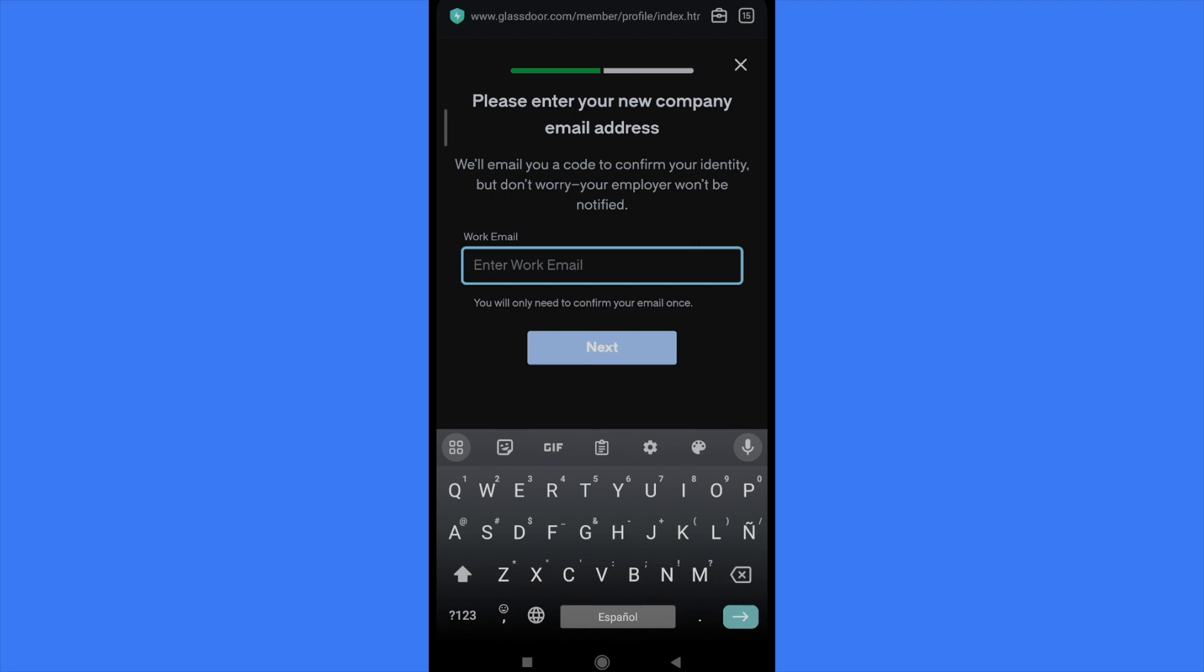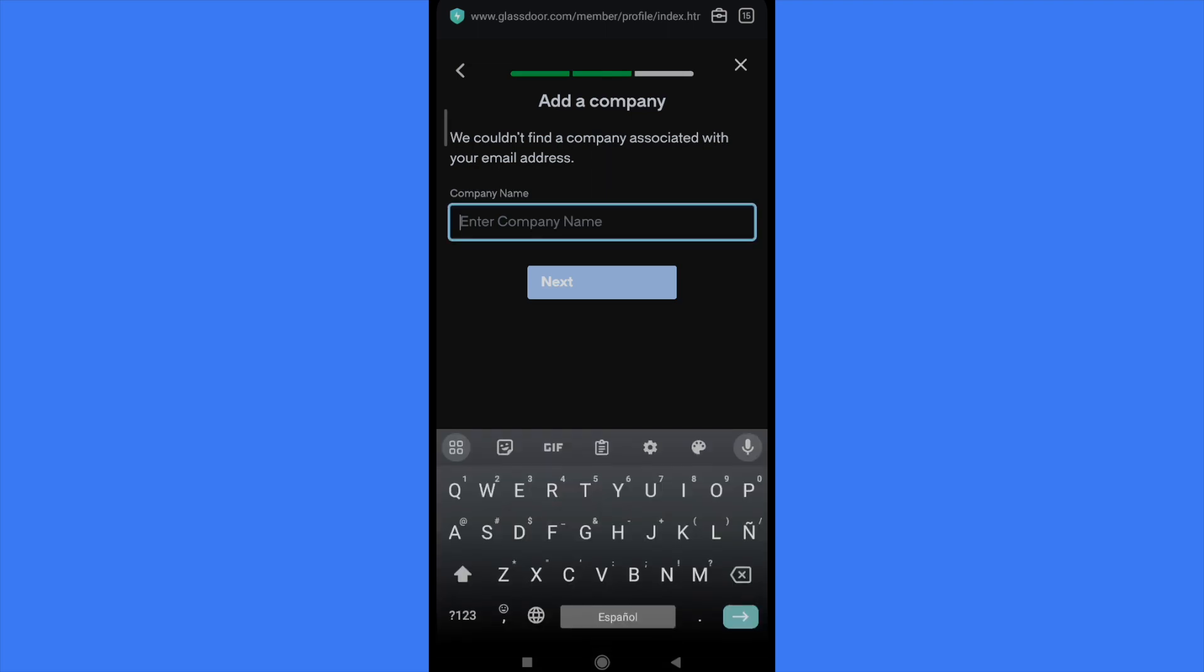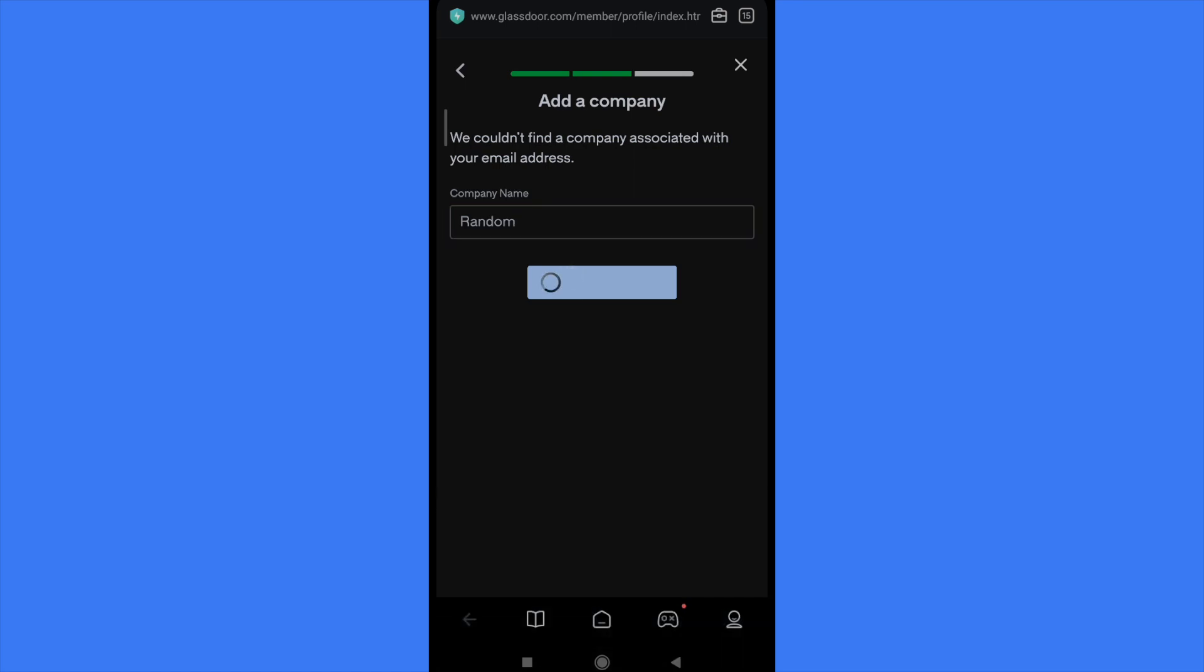I'm going to type a random address. This says that they wouldn't find a company associated with the email address I typed. So I can enter the company name on here. Random for instance, click on next.